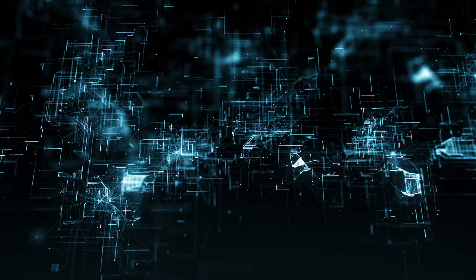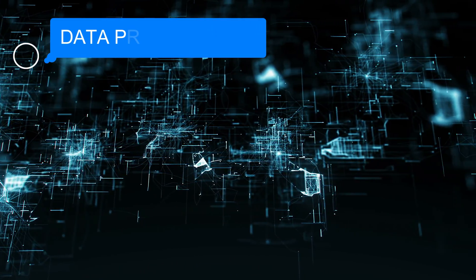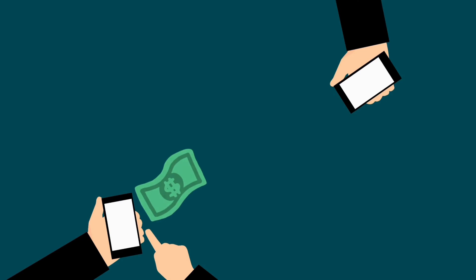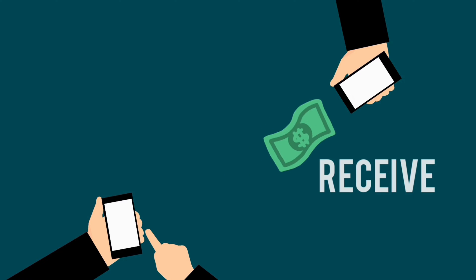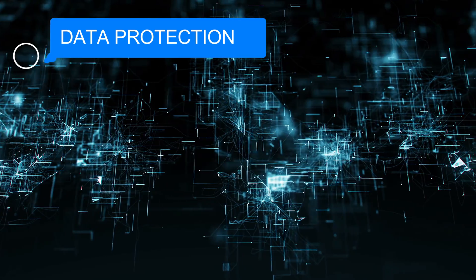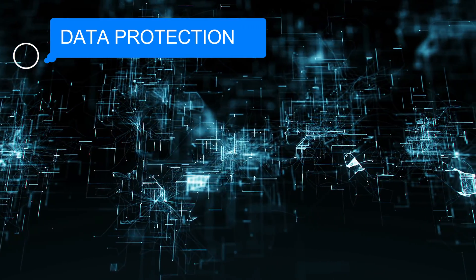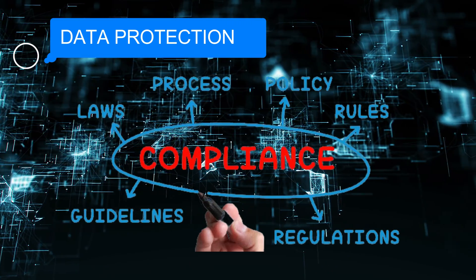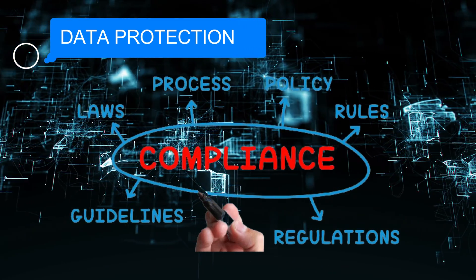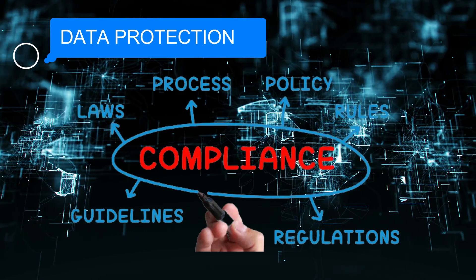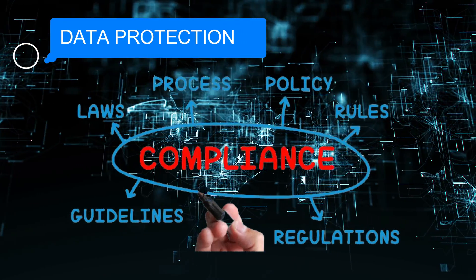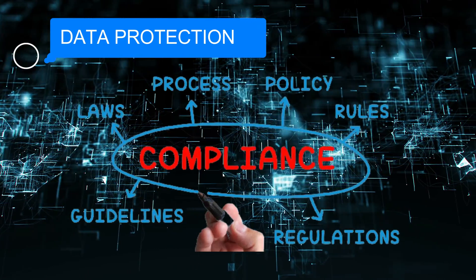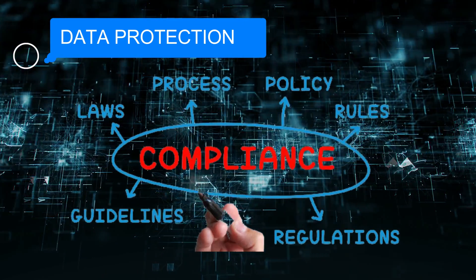Then we move to data protection. We check for data encryption in transit and at rest, ensure sensitive data is properly protected, especially in databases and backups. We verify compliance with data protection regulations like GDPR and HIPAA. If your target website gives service in European countries, we can check GDPR compliance, or if it's a payment gateway, we can check PCI DSS compliance.